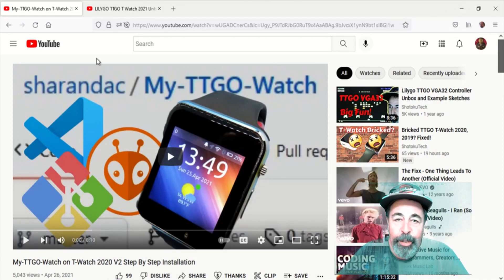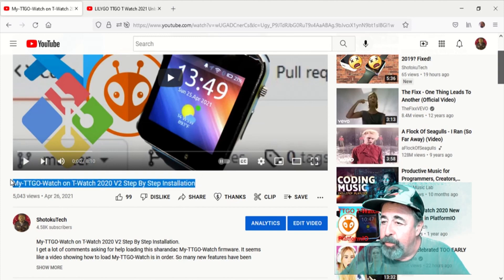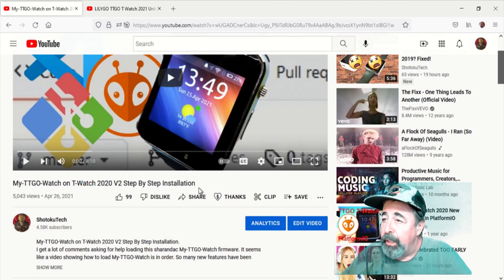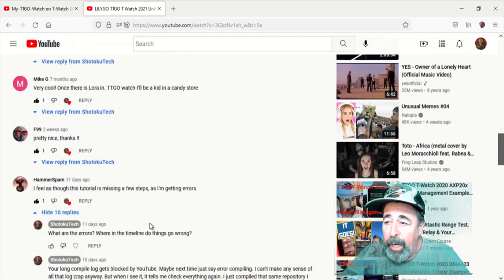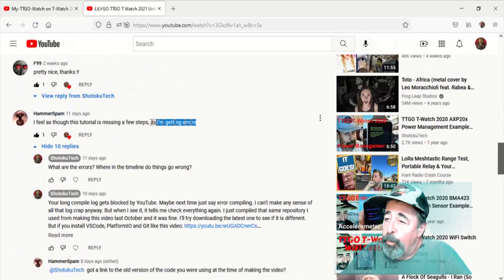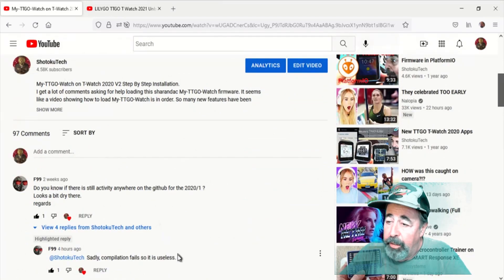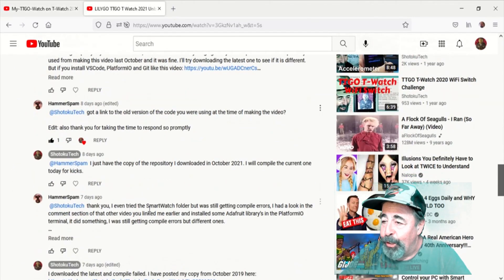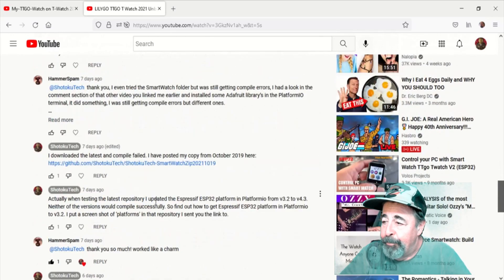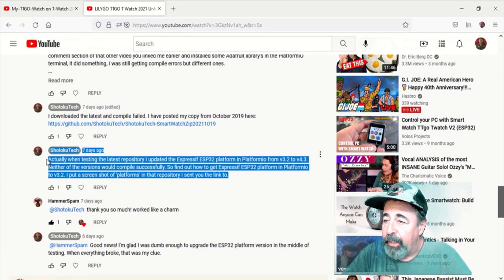Hi, welcome back to Shotoku Tech. On my videos about the MyTT Go Watch image for T-Watch 2020 and T-Watch 2021, I had a couple of comments over the last couple of weeks saying it doesn't compile. I went back and compiled the MyTT Go Watch in my environment over and over again successfully — that was until I accidentally updated to version 4.3 of the ESP32 platform in PlatformIO.